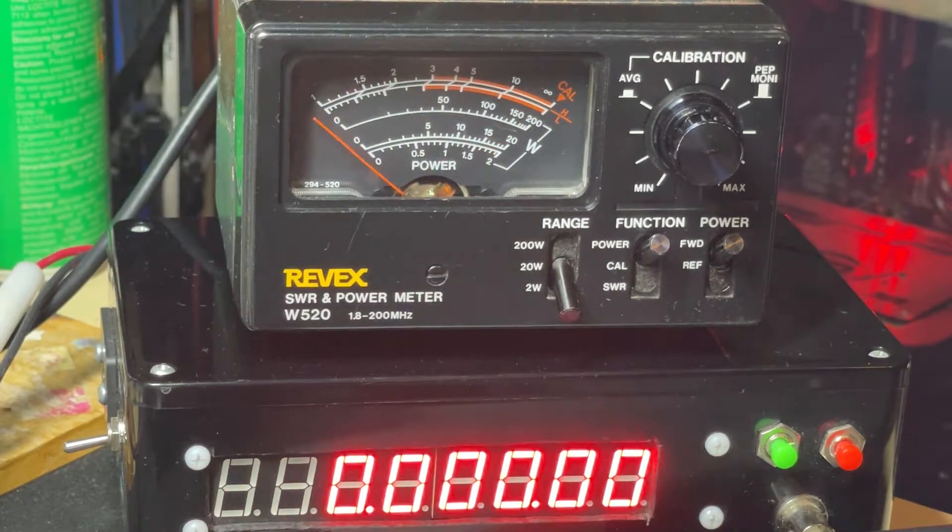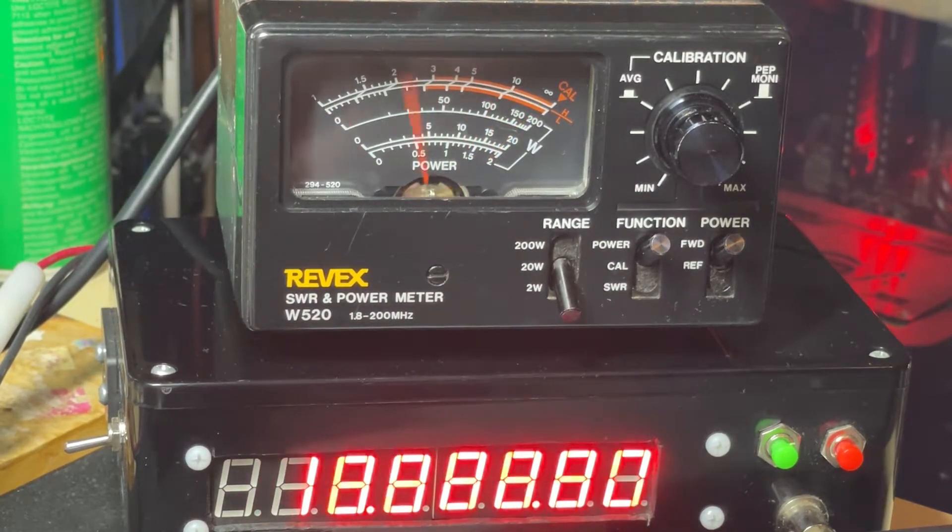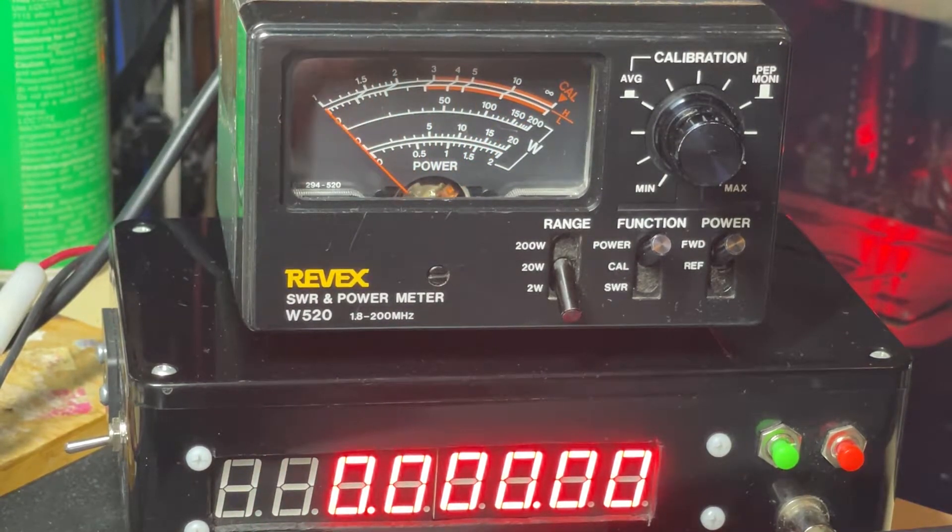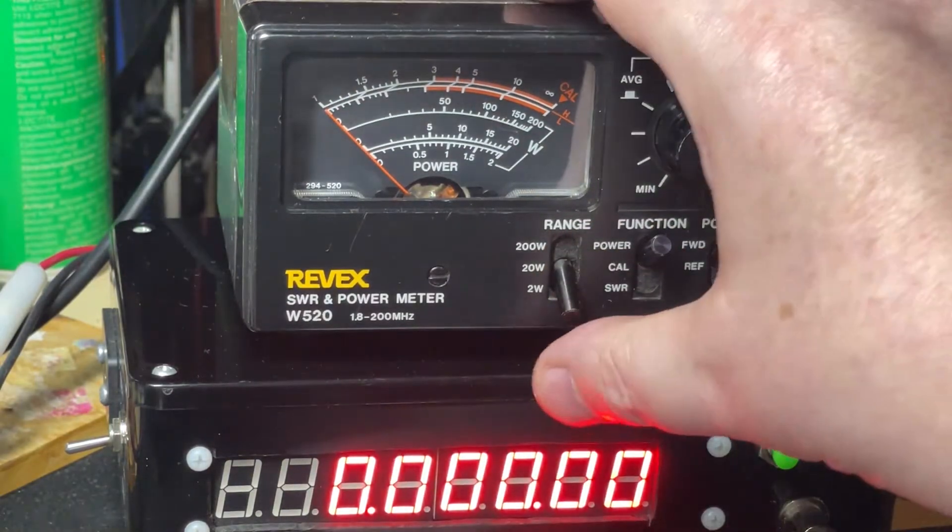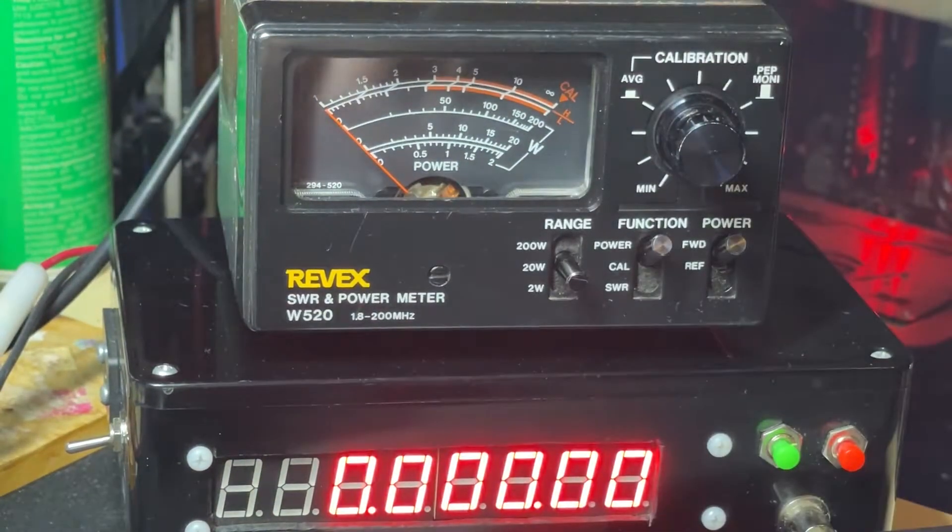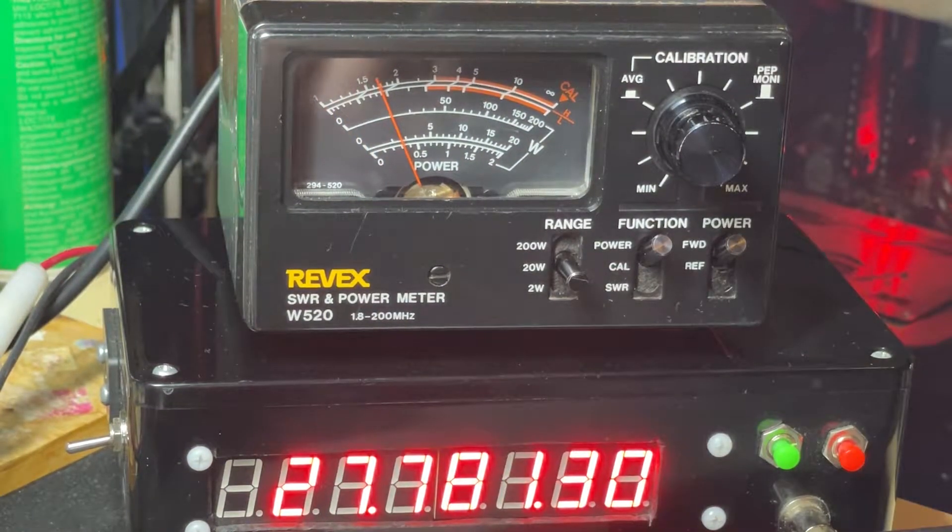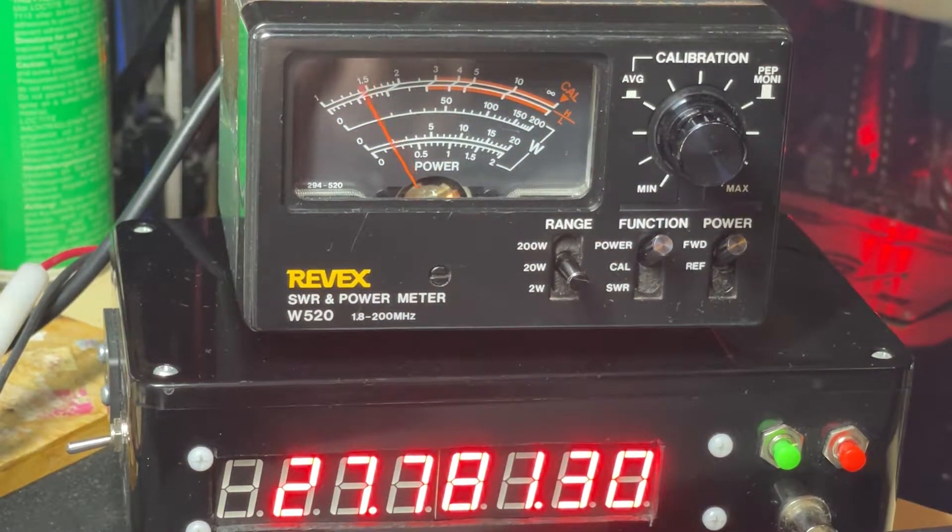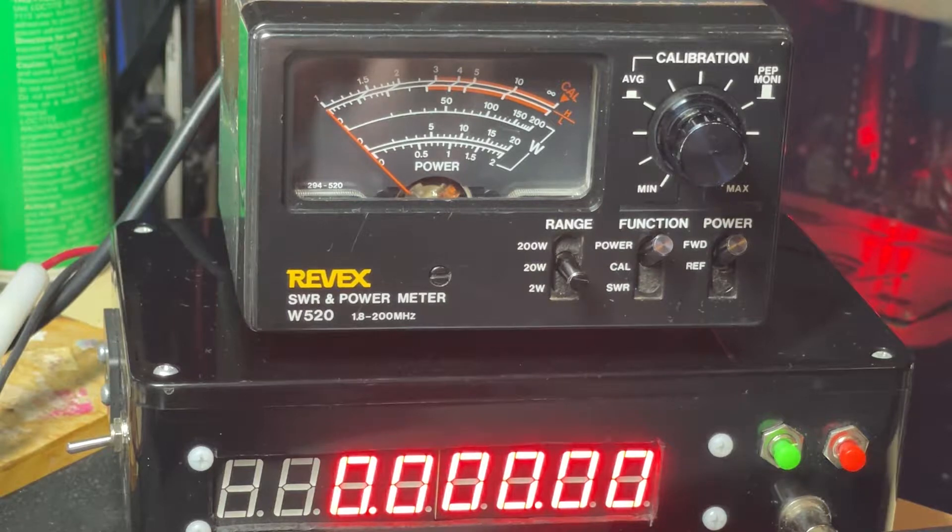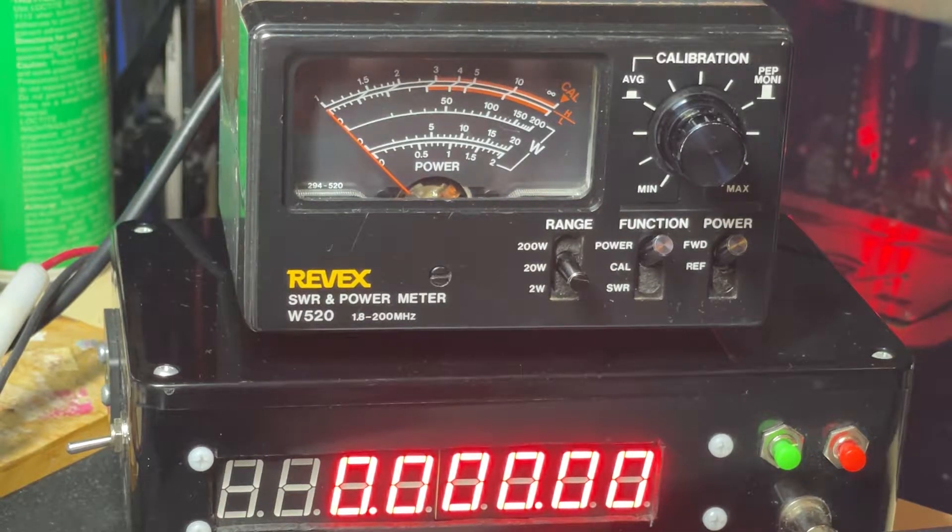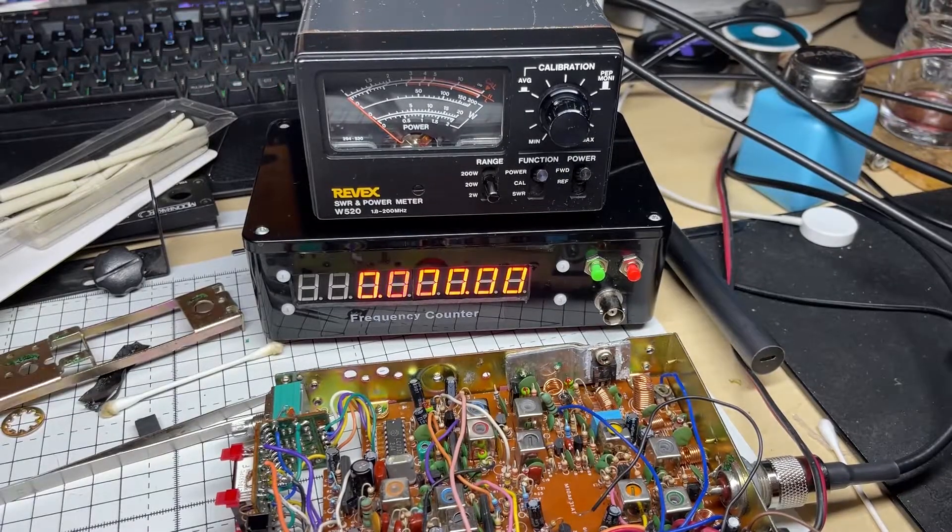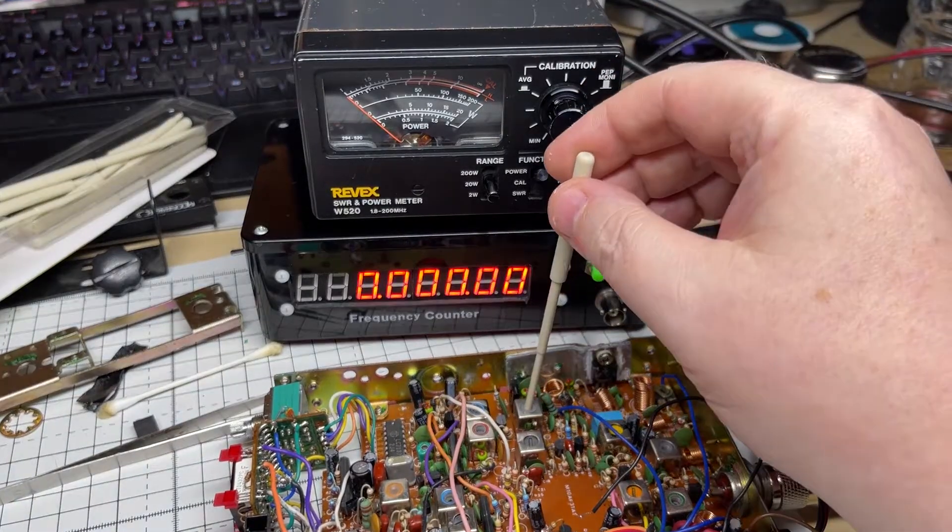So I managed to get one out of a scrap chassis, and there we have it - we have 2 watts. At least this meter is not very good on power, but it does show that we've got RF output.